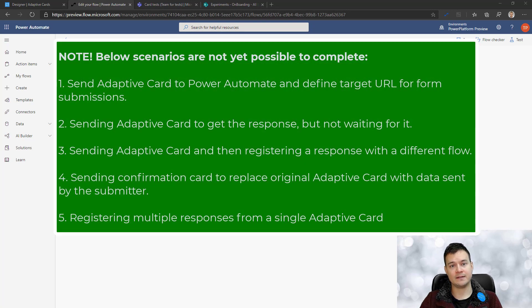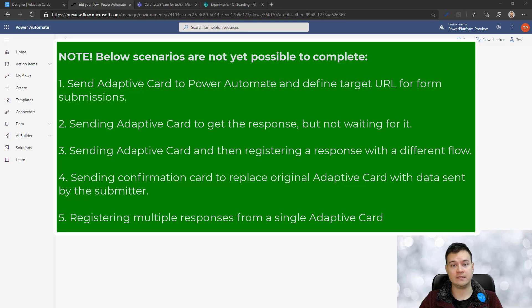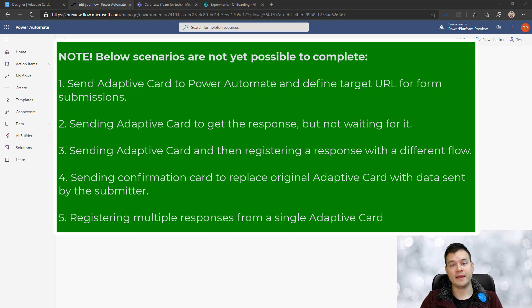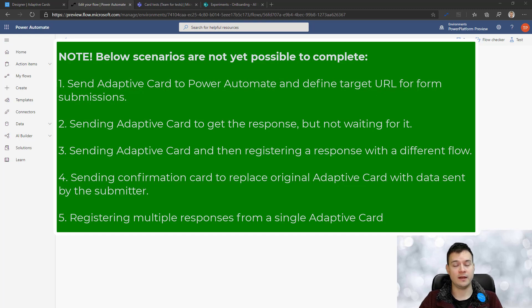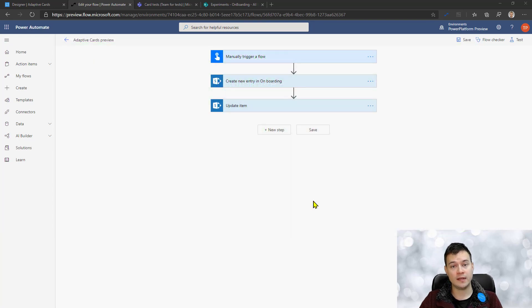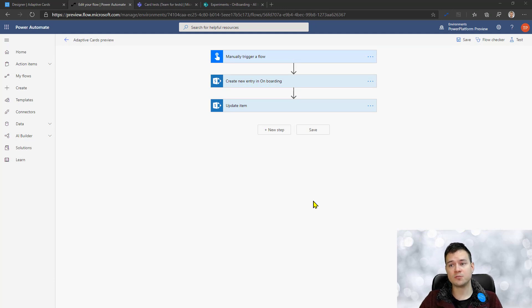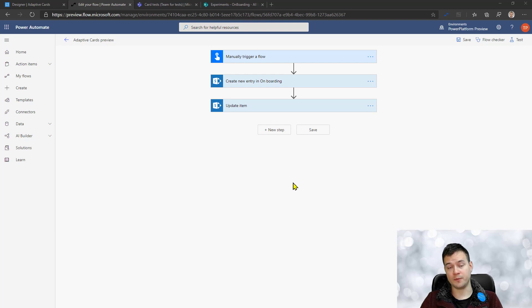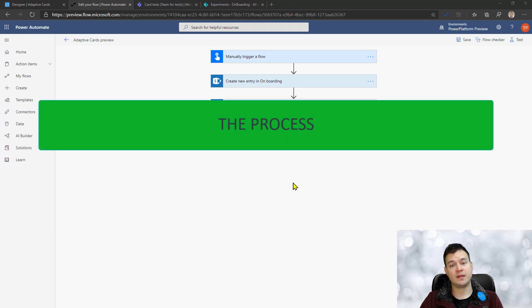And then record the response from that adaptive card in other Power Automate or in other application that will be called out of this adaptive card. However, that is really awesome so far.